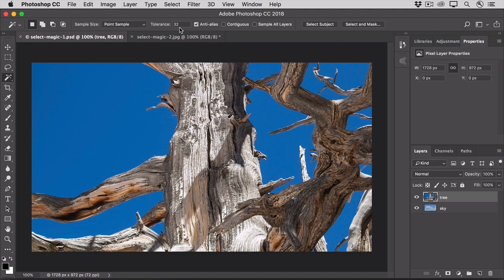If you increase Tolerance, that will increase that luminance range and will result in more blue pixels getting selected. And, of course, the opposite would be true if you decrease the Tolerance setting.